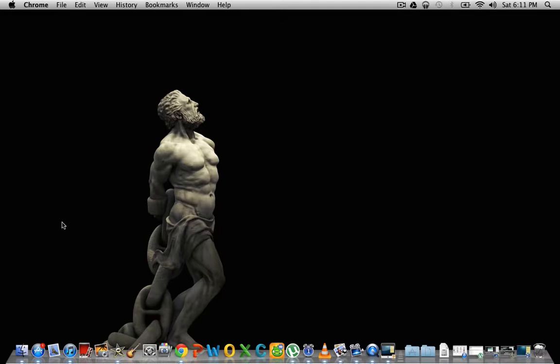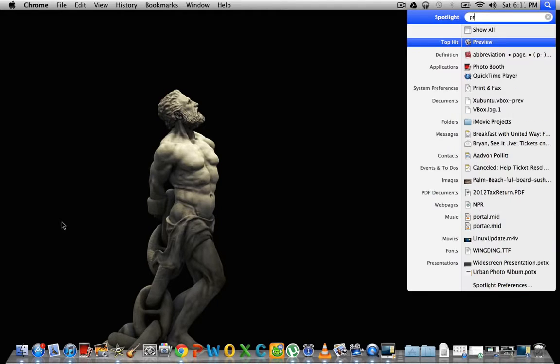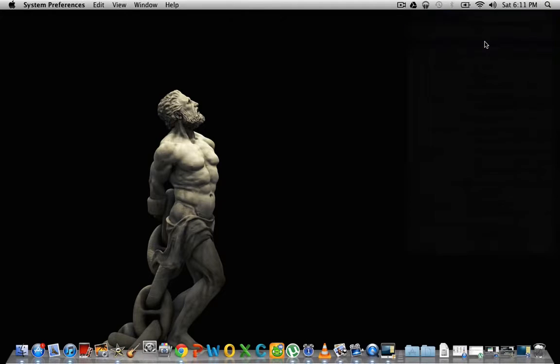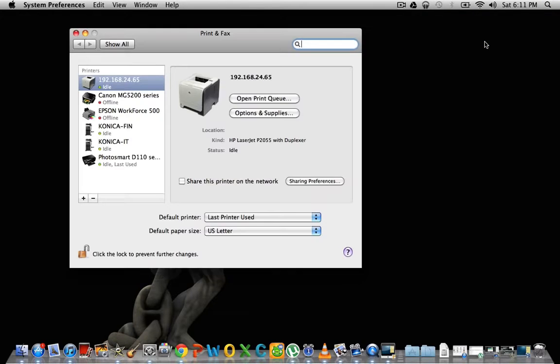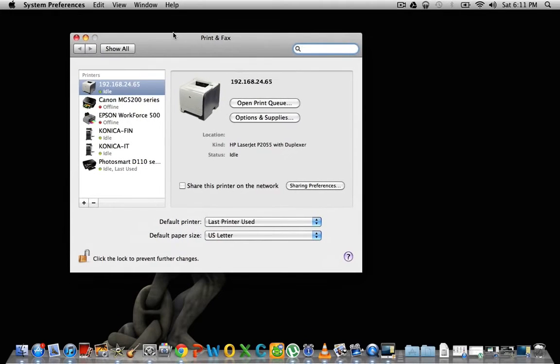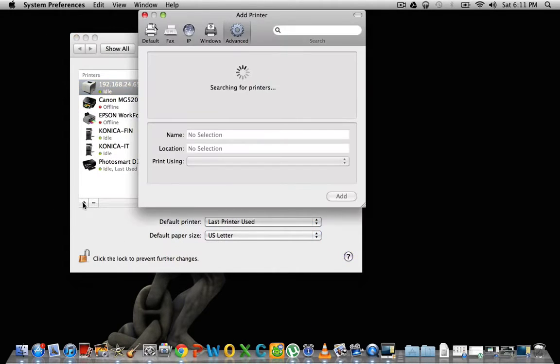So the first thing you're going to do is go to print and fax. I find it easier just to search for these things in Mac, and you're going to click this plus sign in the bottom left hand corner.